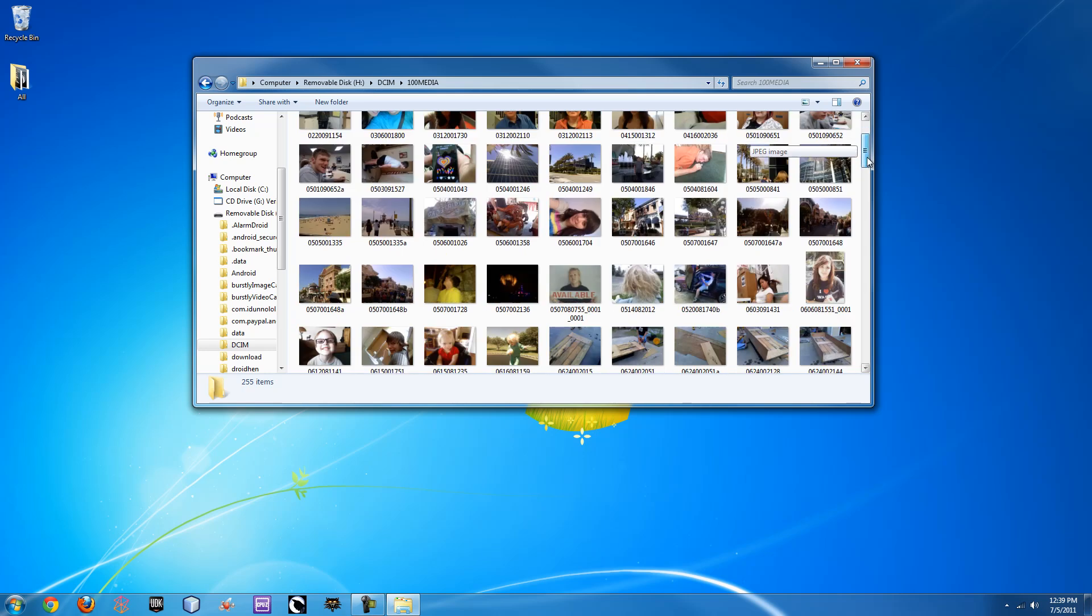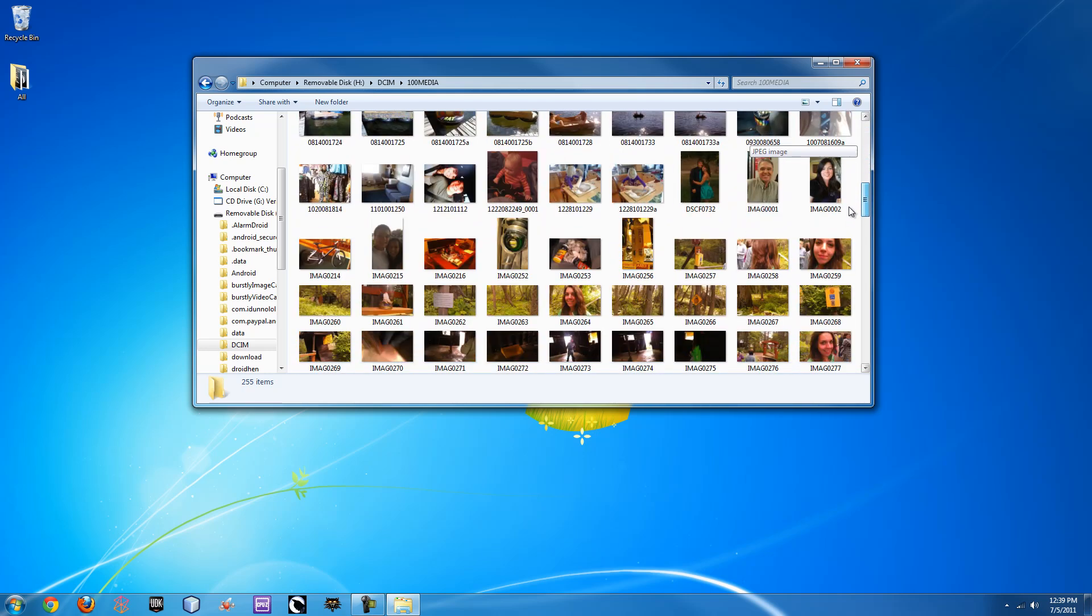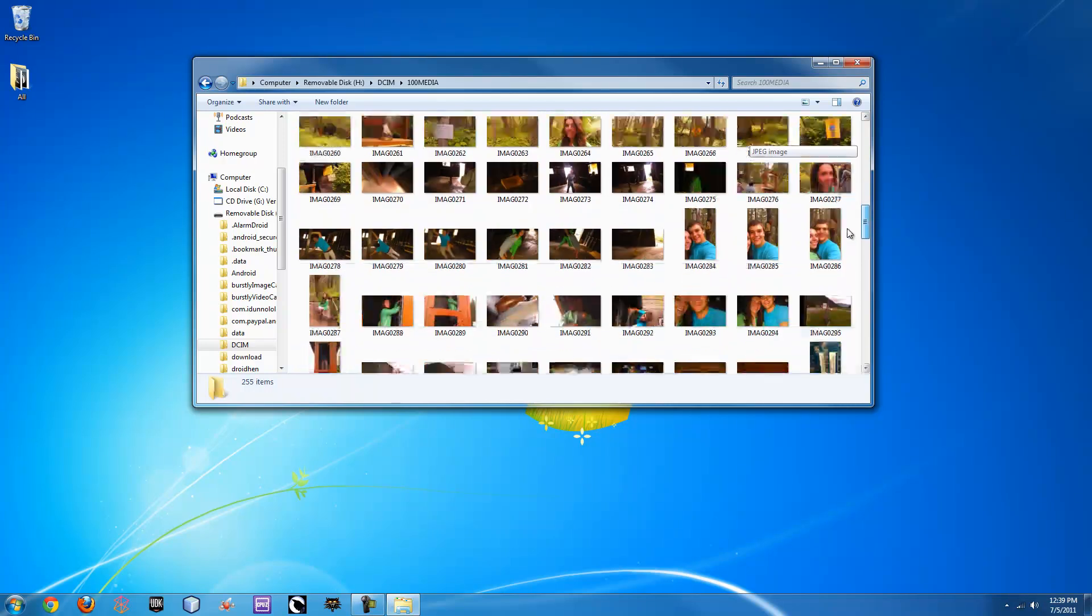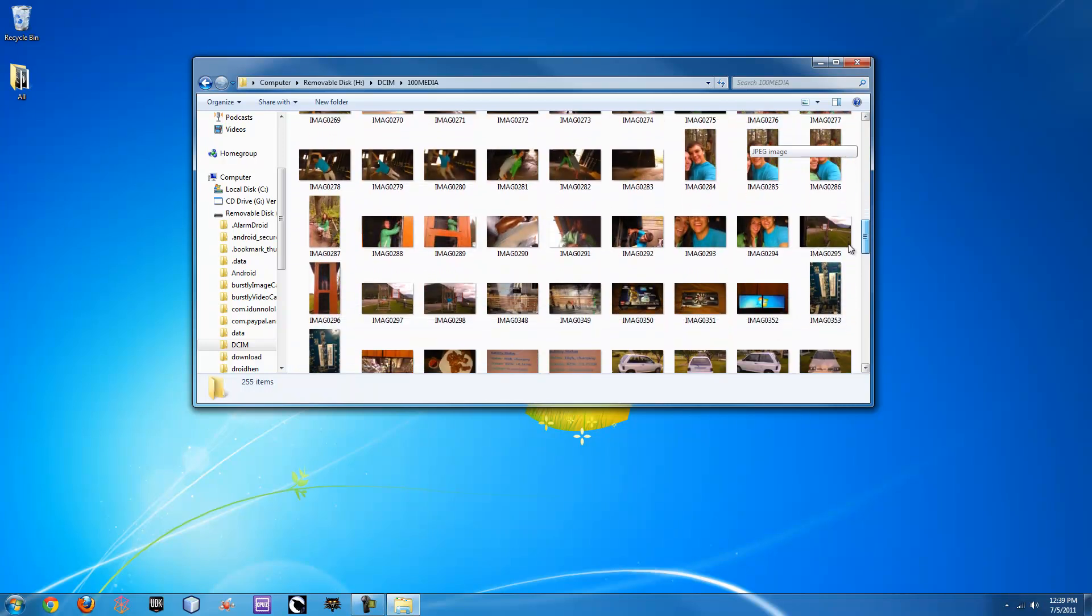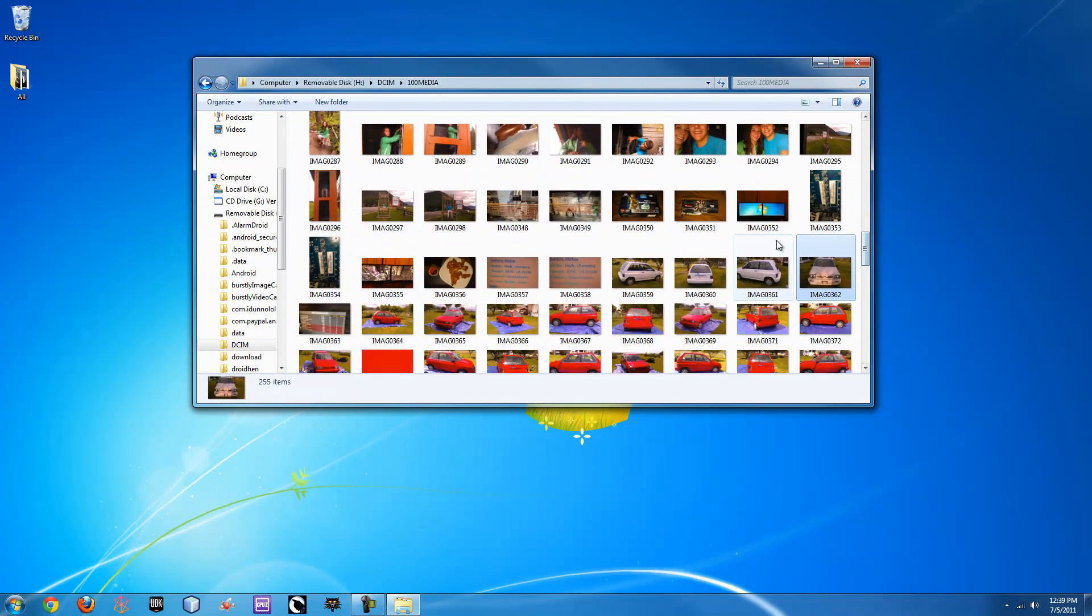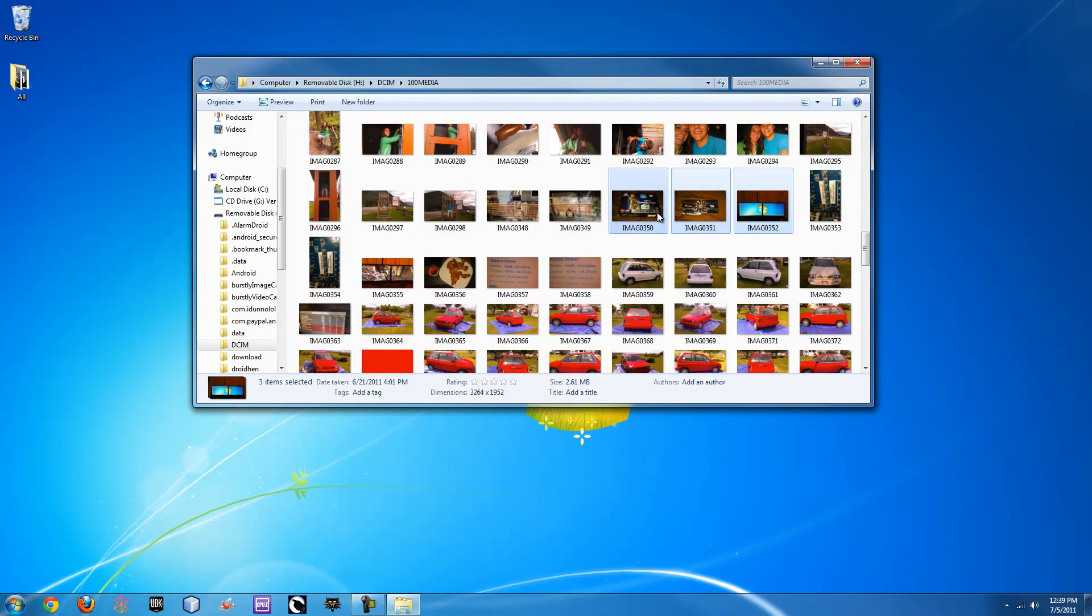From here, you can simply scroll through, find the ones you like. Once you have them, you can just click, press control, click a few more, or hold shift and select multiples.